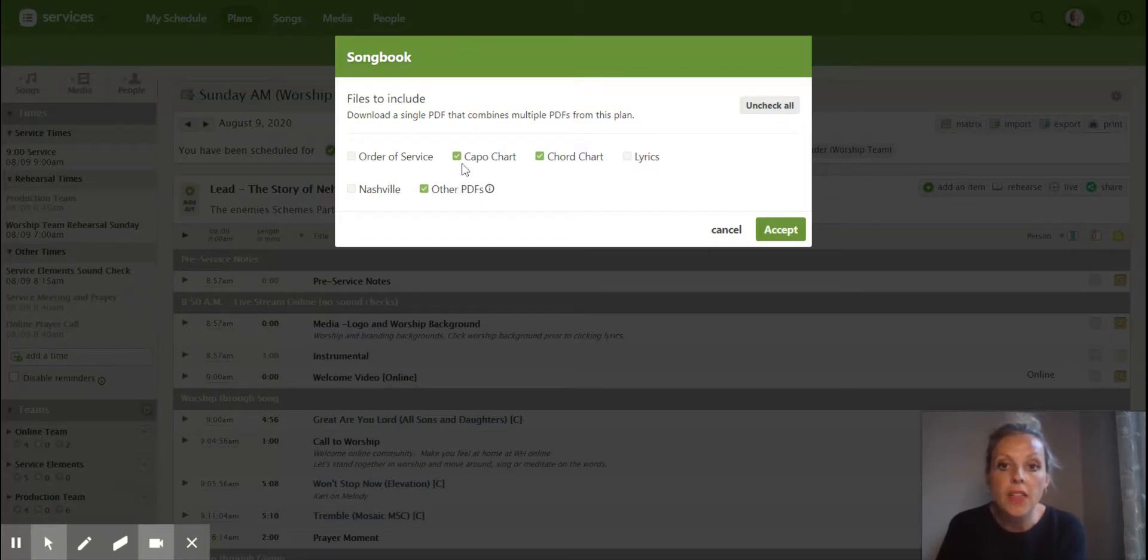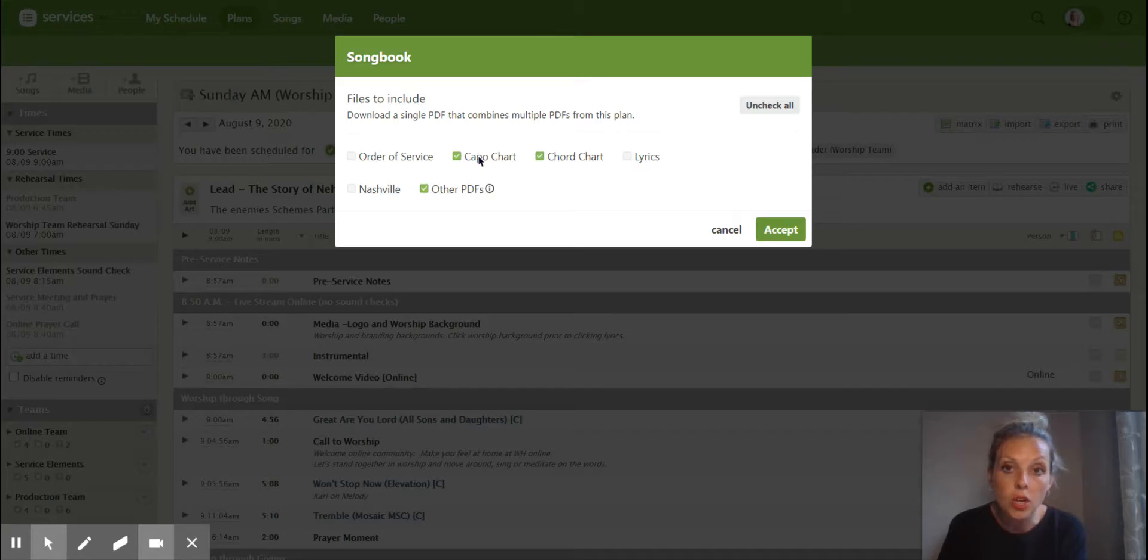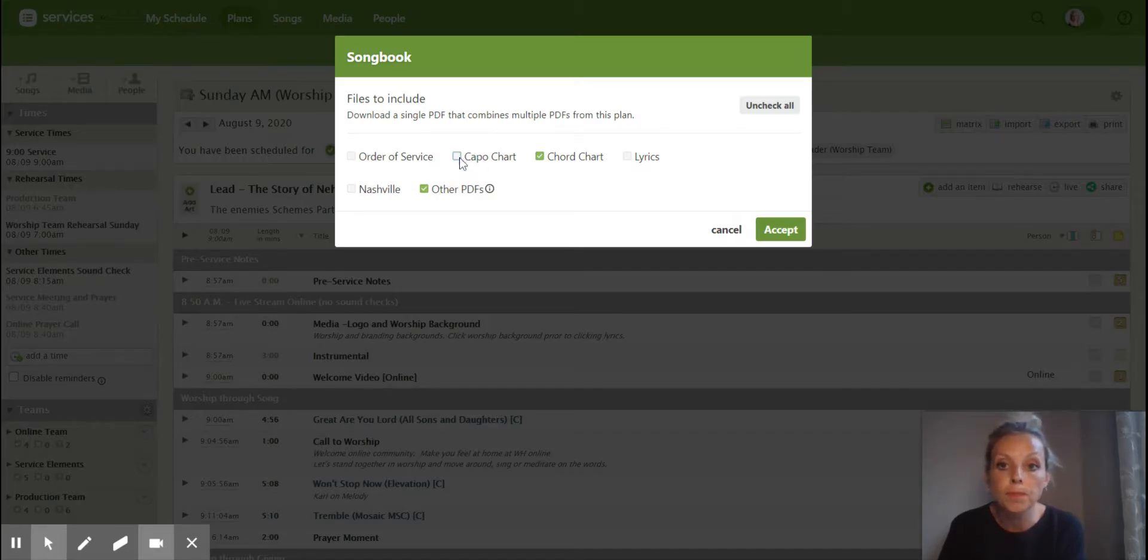And then for me, I want capo charts because I'm a guitar player. But if you're a drummer or a vocalist, you don't need the capo chart. So you can unclick that.